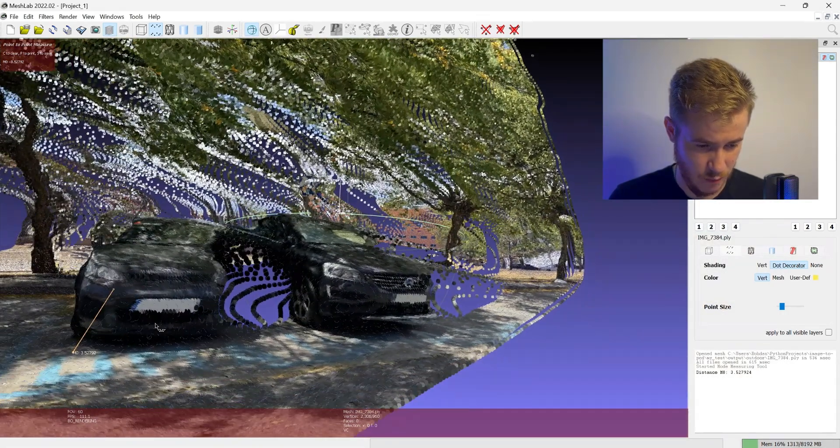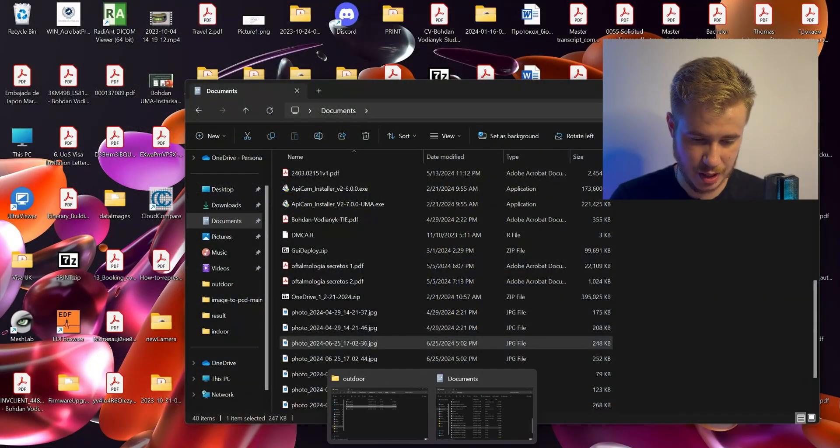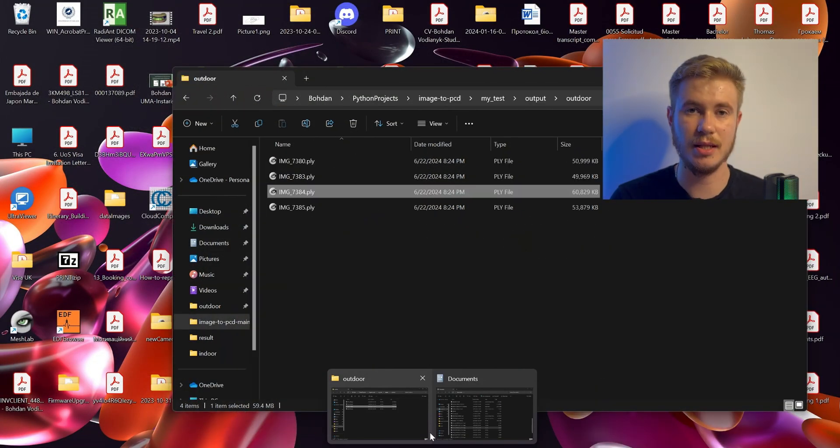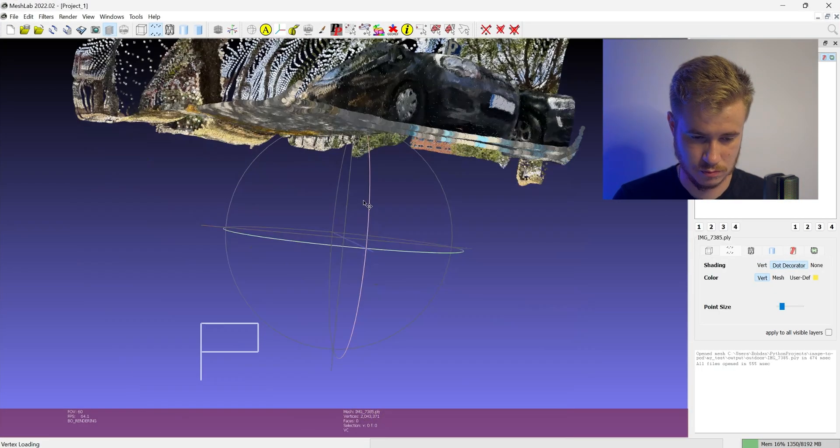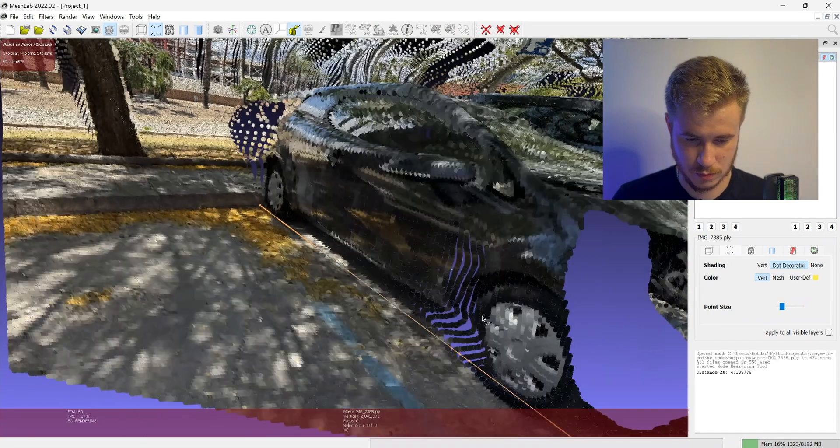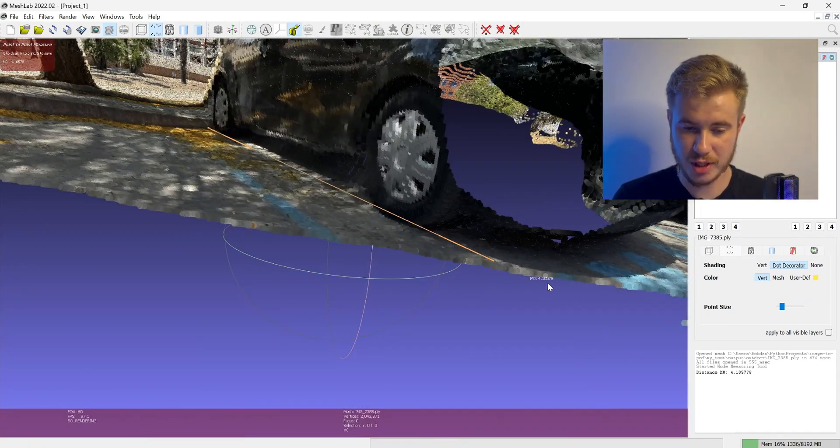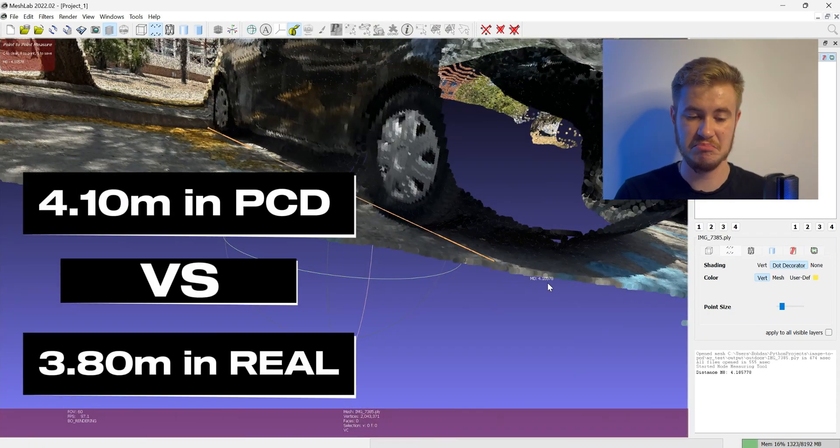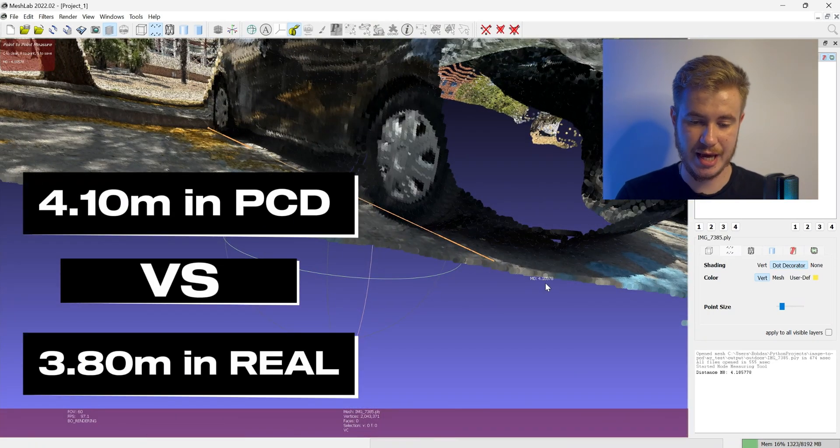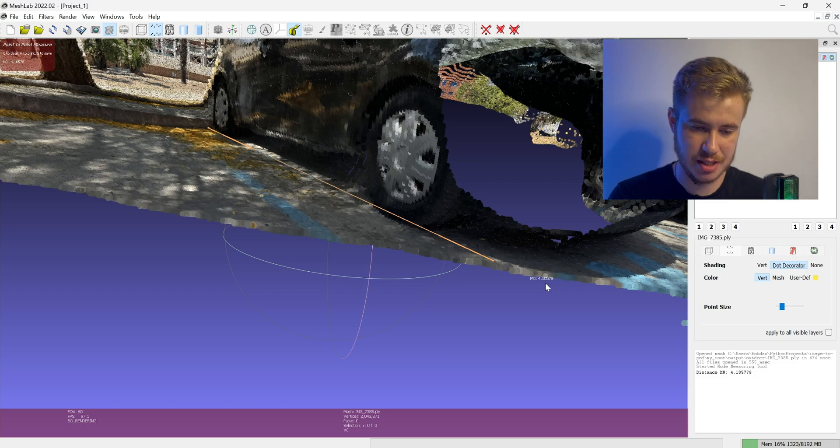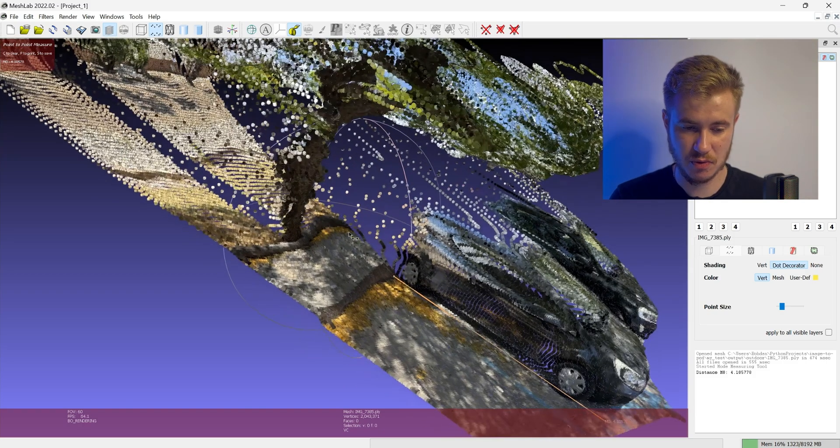Let's try another image. We have 4.1 meters, and with the 3.80 actual measurement, it's again around four meters, so it's quite accurate.